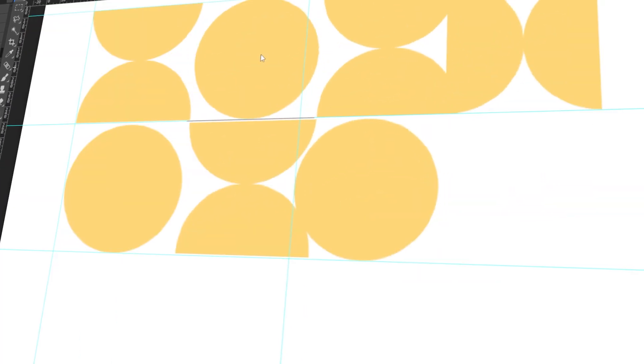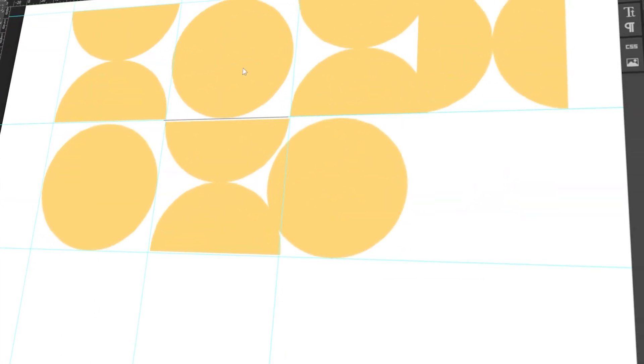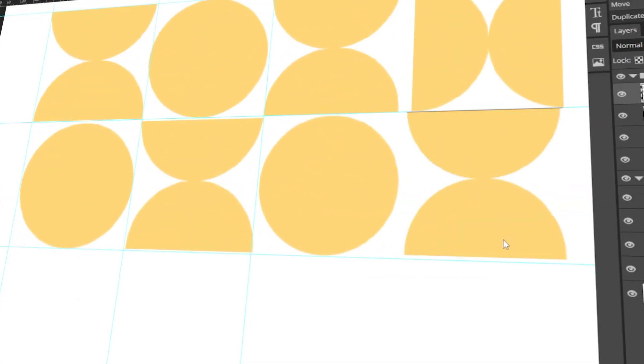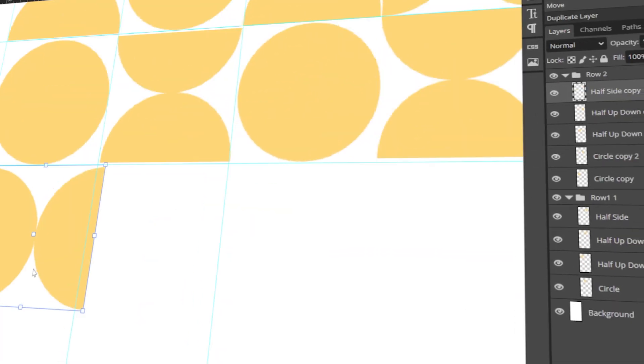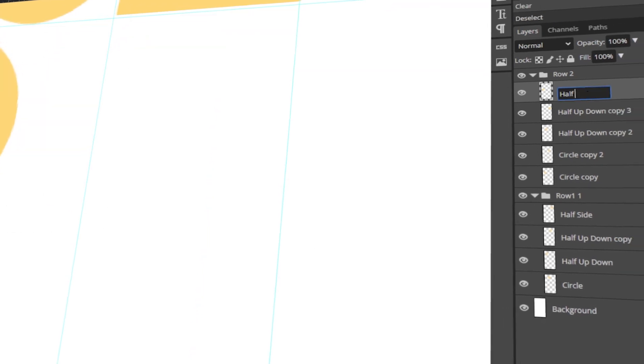In today's video, I will teach you how to add or create geometric shapes in Photopea. Let's get started!